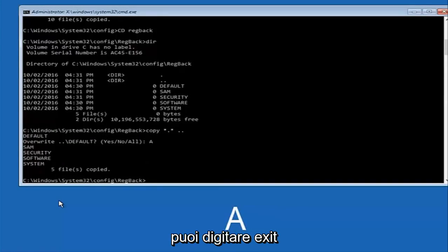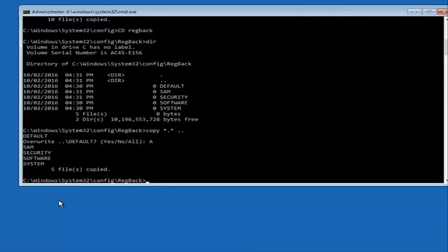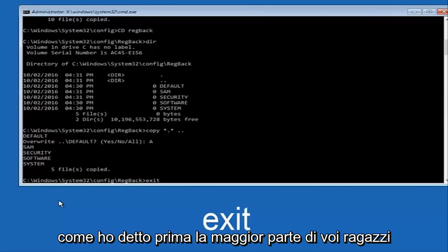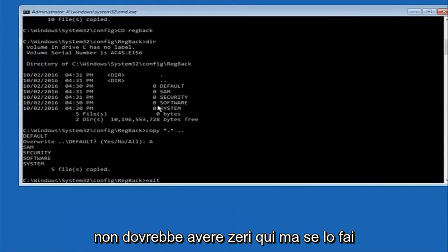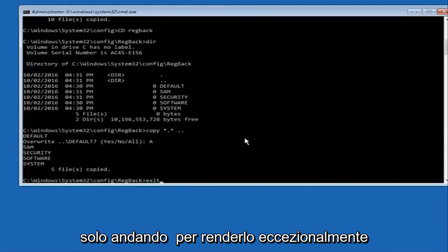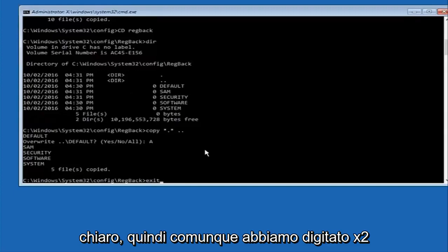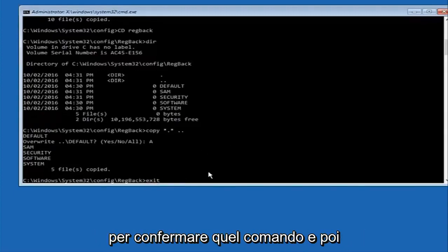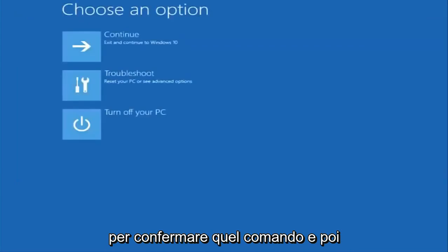And then at this point you can type exit. And before I hit enter on my keyboard like I said before most of you guys should not have zeros here. But if you do this method will not work for you. I'm just going to make that exceptionally clear. So anyway we have exit typed in here so I'm going to hit enter on my keyboard to confirm that command.